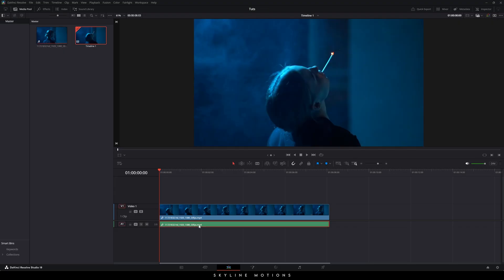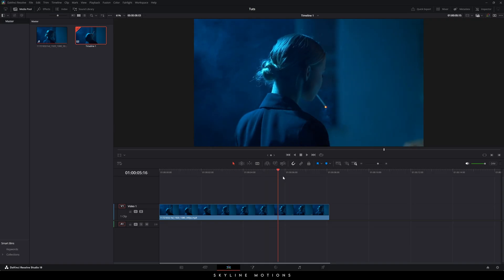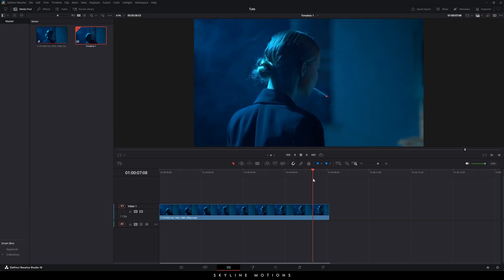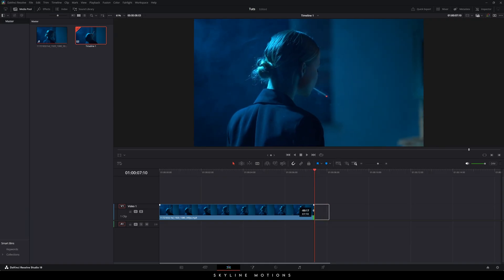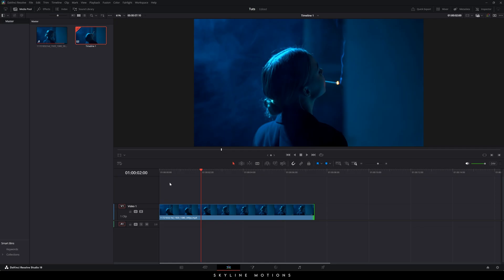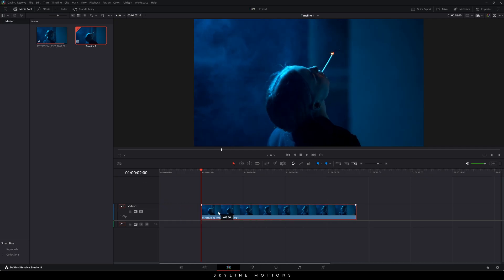Drag and drop the video clip on the timeline. I'm going to use 7 seconds and 10 frames of this video clip, so let's make a cut at 7 seconds and 10 frames. I'm going to trim the video clip just like this and place it right over here.